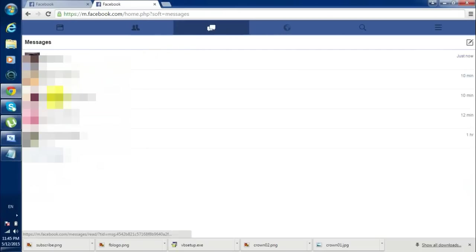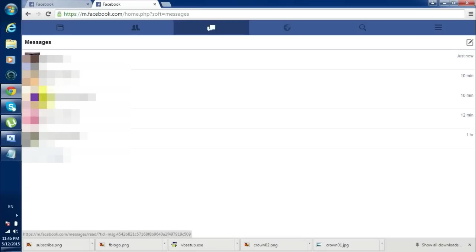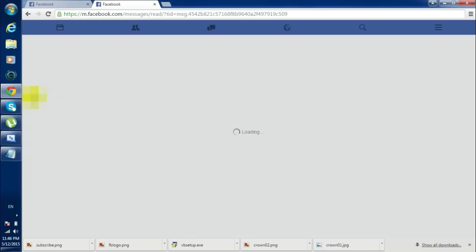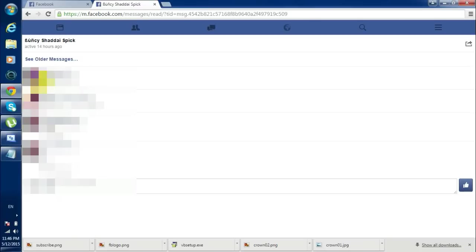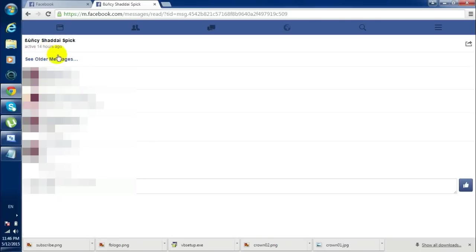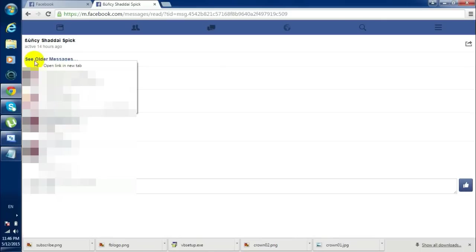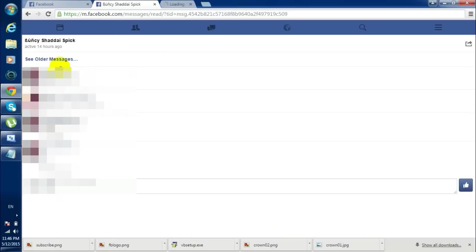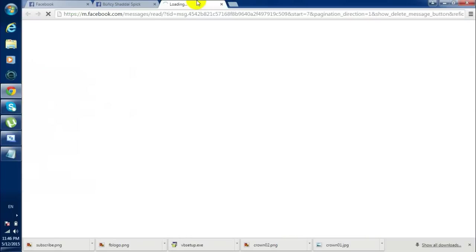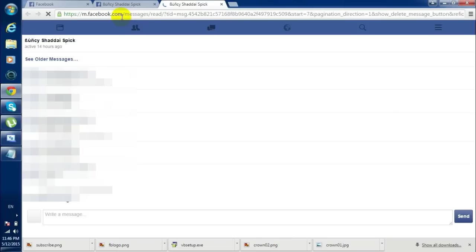Here you just click on this messages symbol and then you need to select the friend whose first message you want to see. I want to see the first message of this guy so I'll click on this one here. Over here you just right click on 'see all the messages' and select open link in new tab.